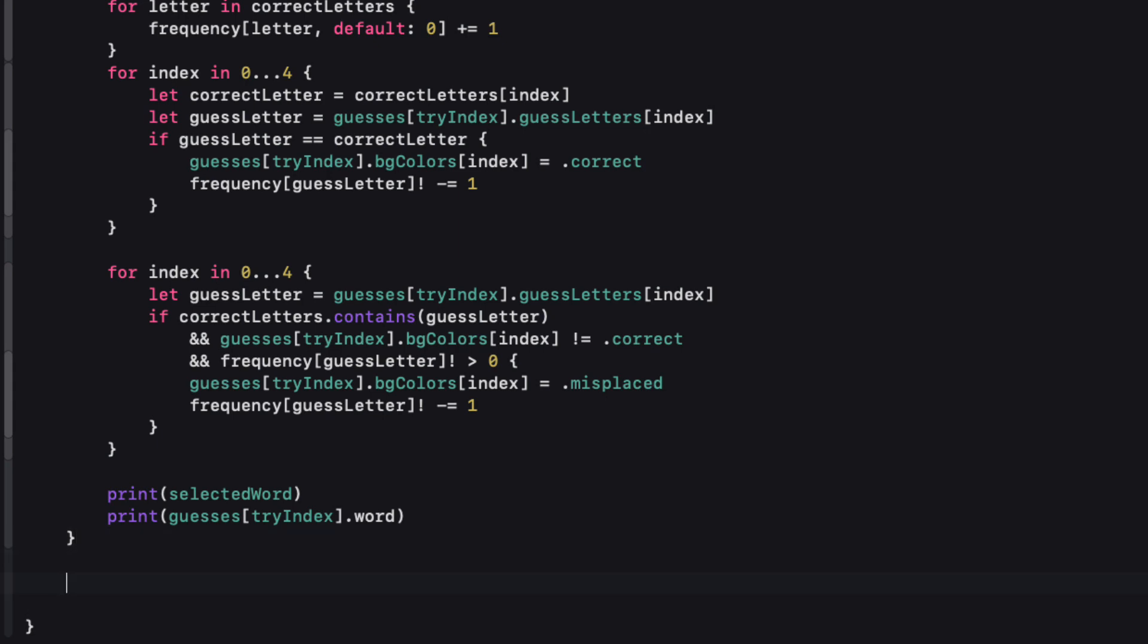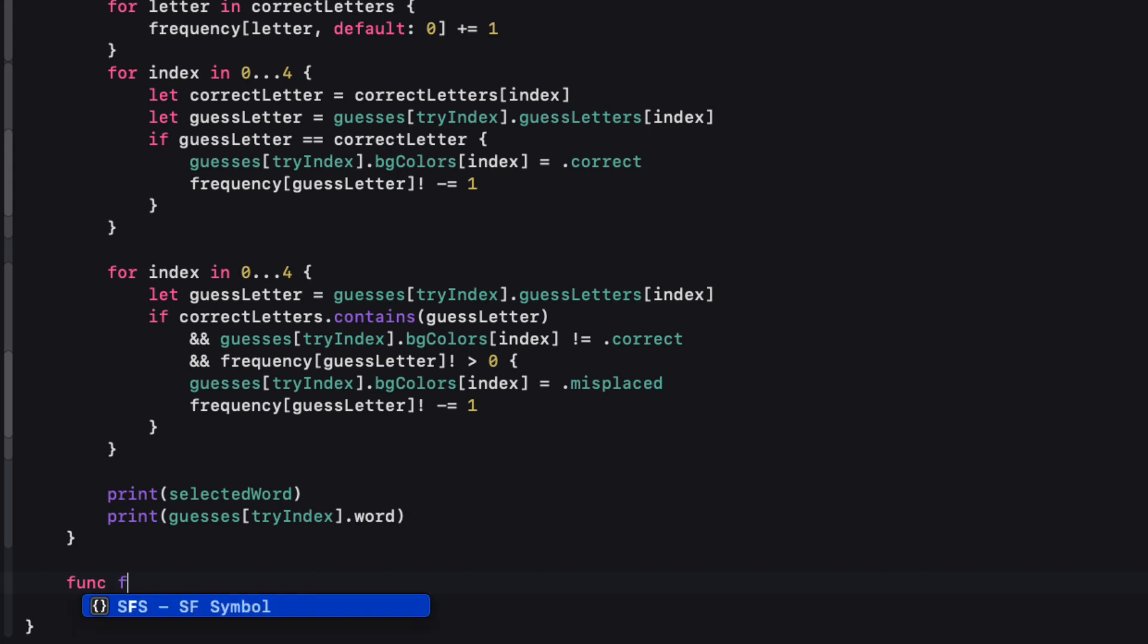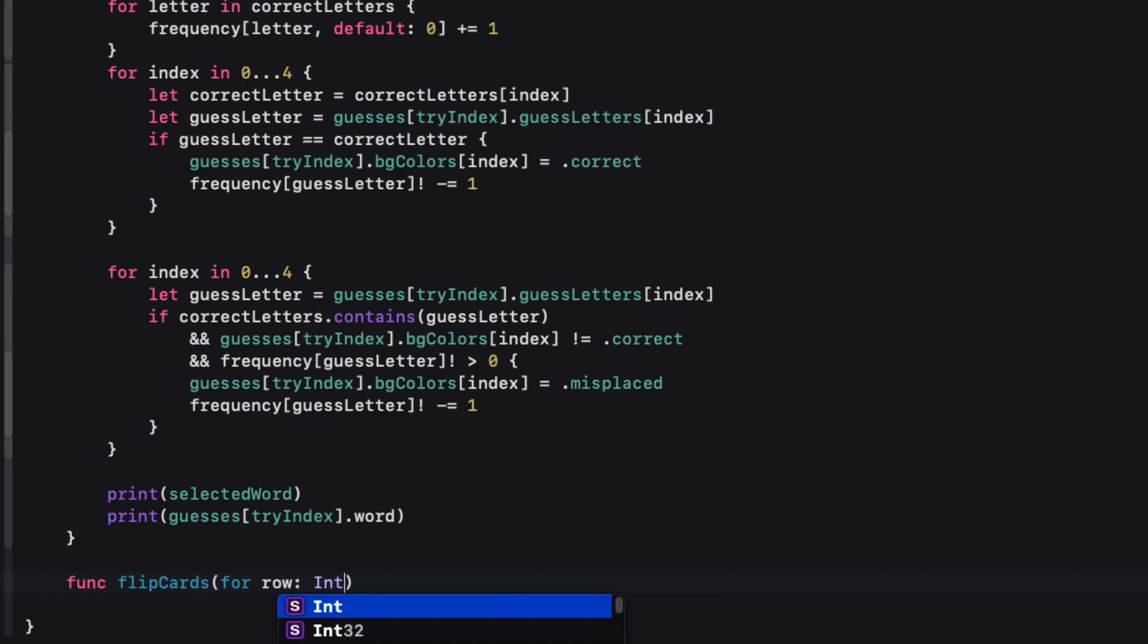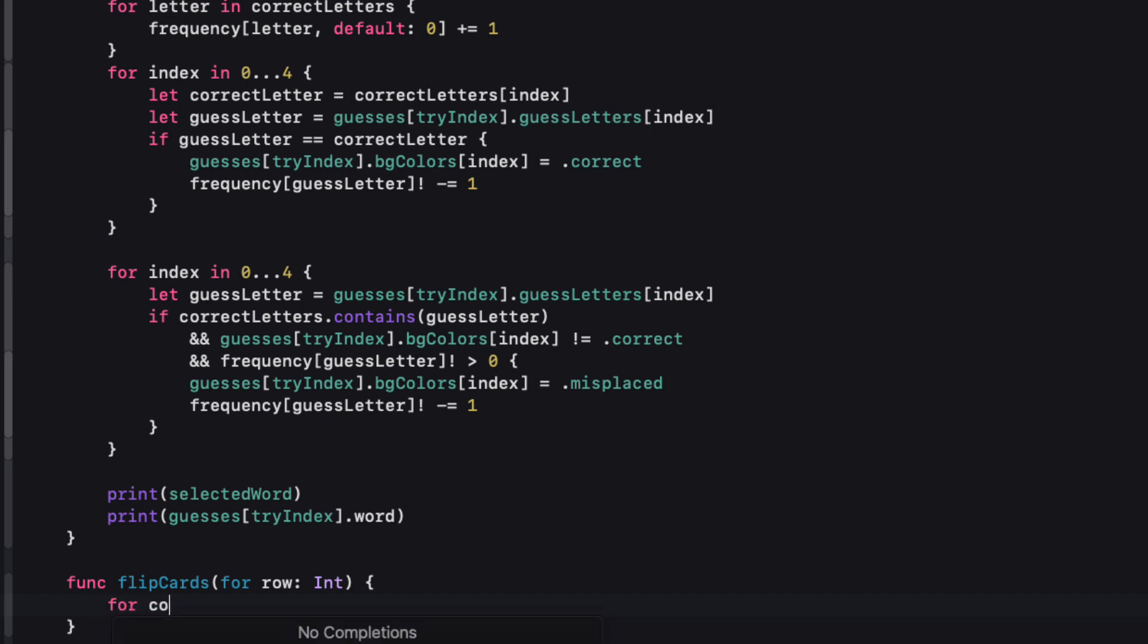Within the set current guest colors function then once we've determined that the word is valid and we have assigned the correct background colors we'll need to flip the cards. We'll need to create a function for that and pass in the row that we're on. So I'll create a function called flip cards with one parameter row that's an int. Now you might think that this is redundant because we know the row and it's try index but why do we need to pass it in as a row? Well I'll explain that in a second.